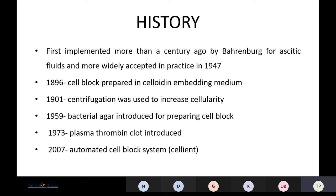Coming to history, the cell block was first implemented more than a century ago by Barron for ascitic fluids, and more widely accepted in practice in 1947. In 1896, the cell block was prepared in celloidin medium. In 1901, centrifugation was used to increase cell clarity. In 1959, bacterial agar was introduced. In 1973, the plasma thrombin clot method was introduced, and in 2007, the automated cell block system — Salient — was discovered.